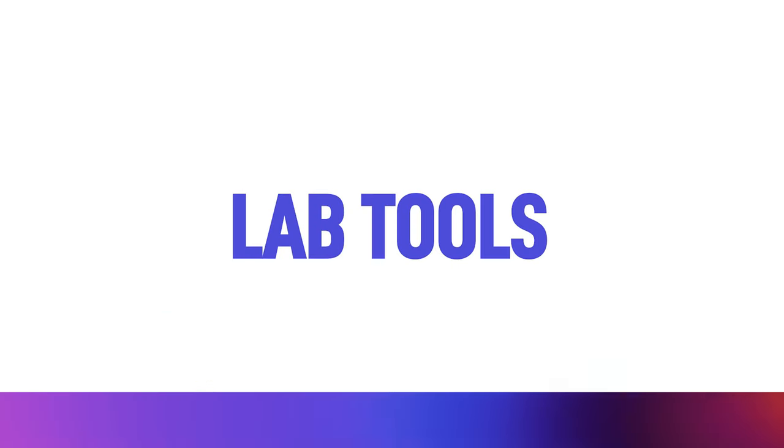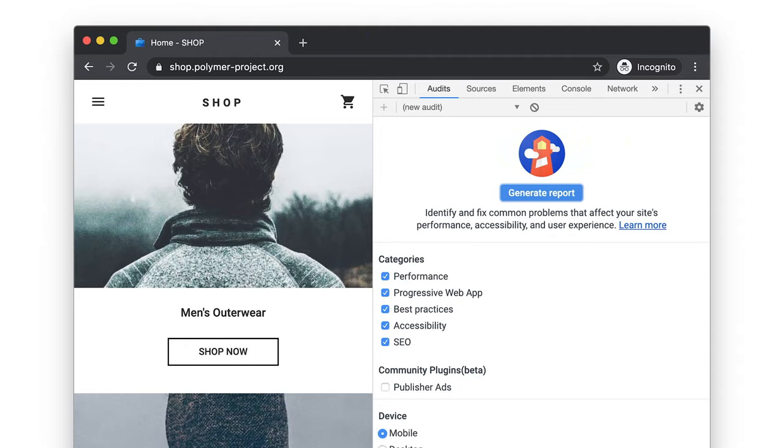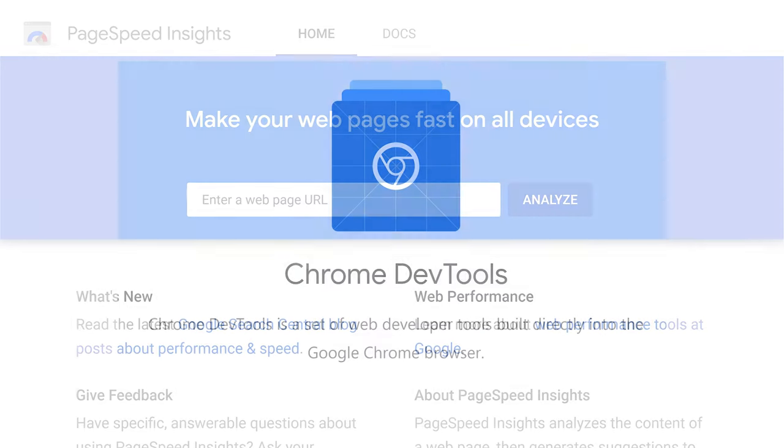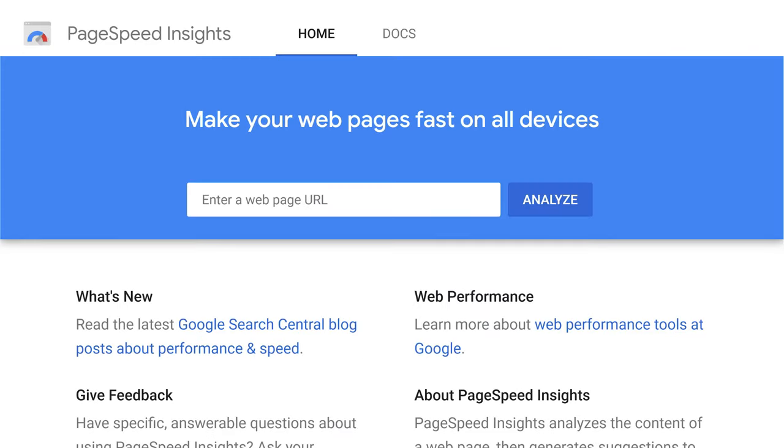Now let's talk about lab tools. Lab tools tend to simulate results as to what your FCP would be under ideal situations, rather than real-world situations where latency, bandwidth, network congestion, and other roadblocks occur. These lab tools, recommended by Google, provide a look at what your site could be when running optimally: Lighthouse, Chrome DevTools, and PageSpeed Insights.